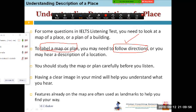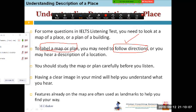If you have seen yesterday's video or not, in that I covered these points — I just touched upon them — so I'll cover these points in detail today. You should study the map or plan carefully before you listen. Having a clear image in your mind will help you understand what you hear.